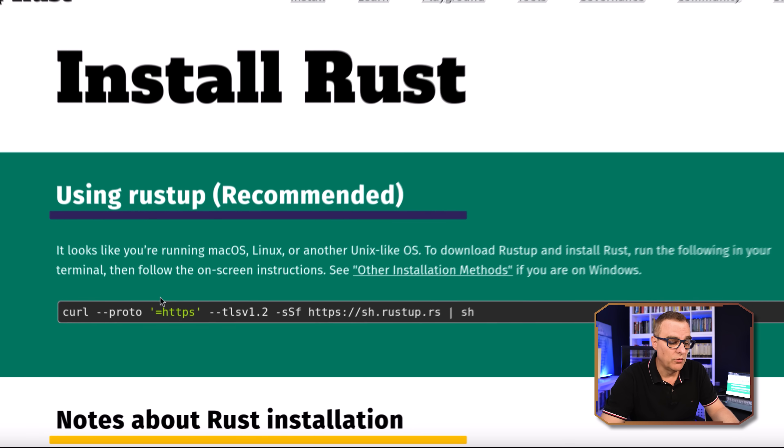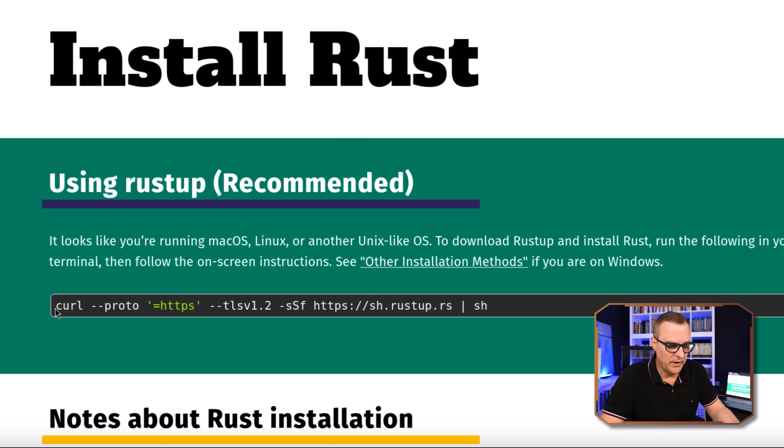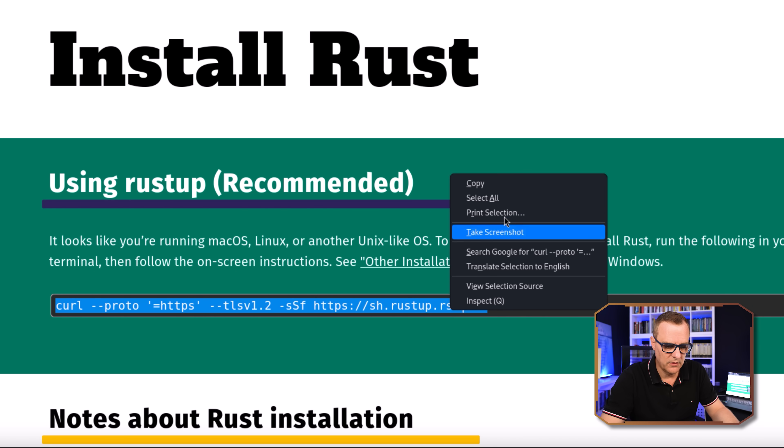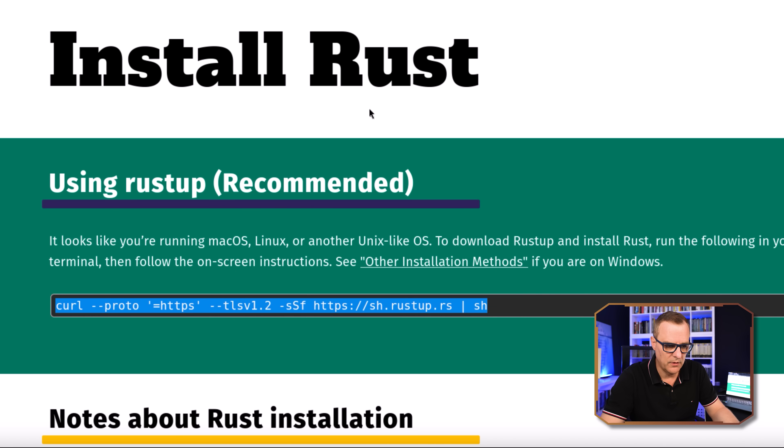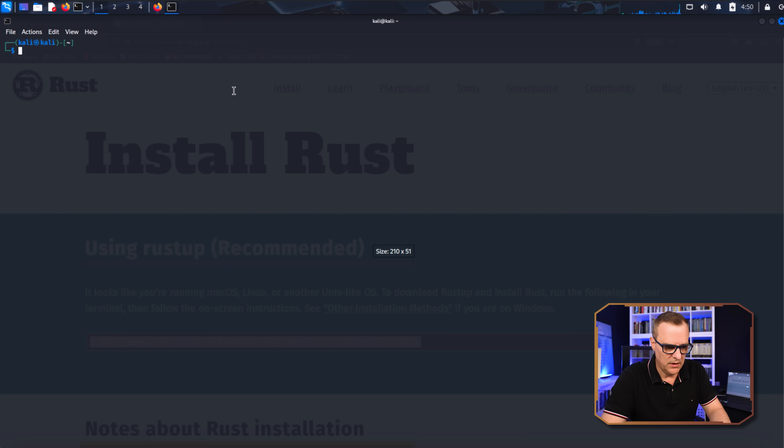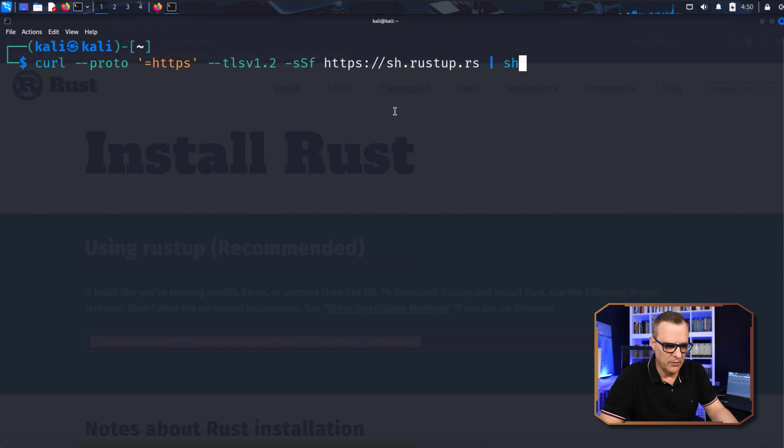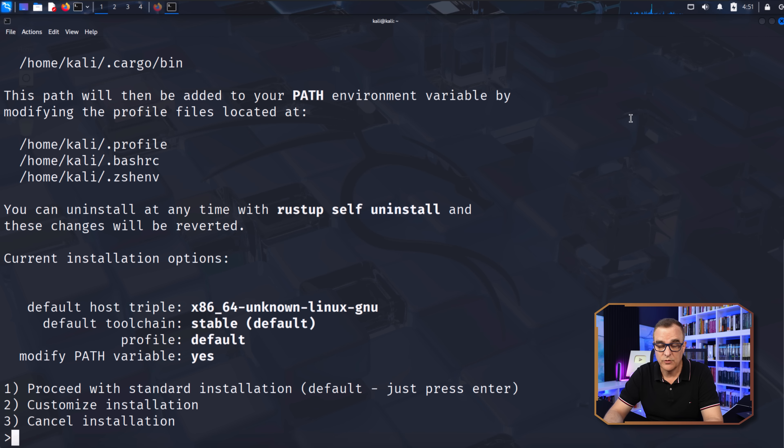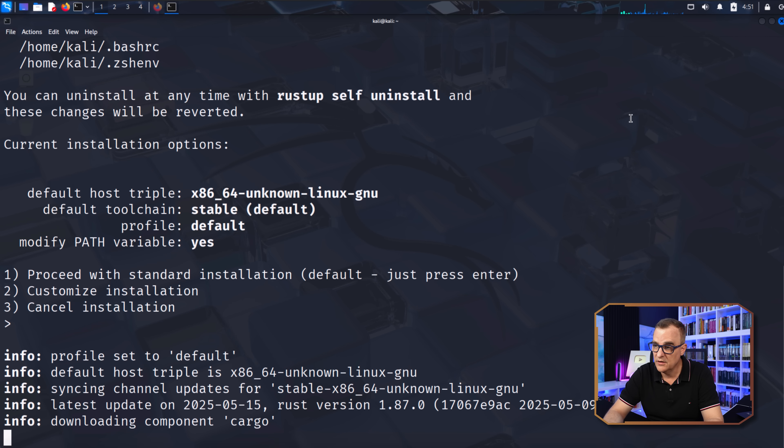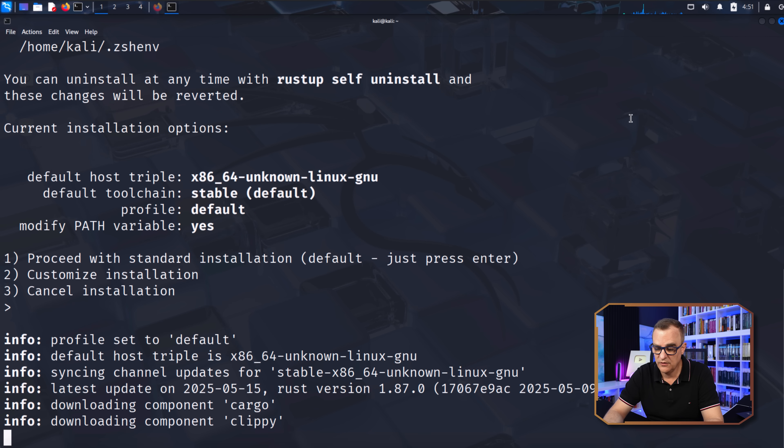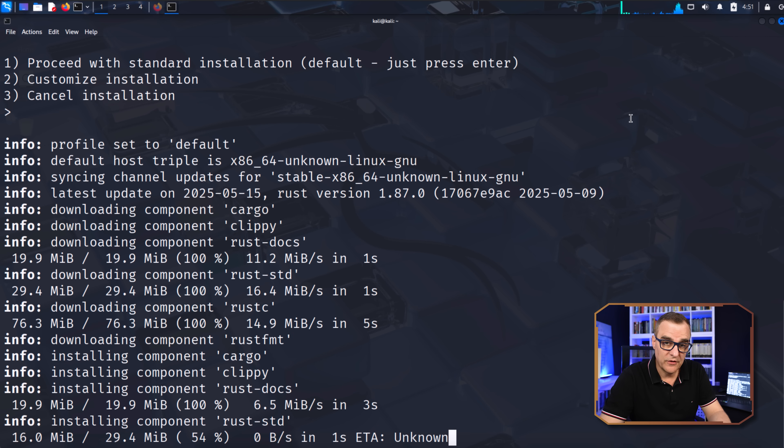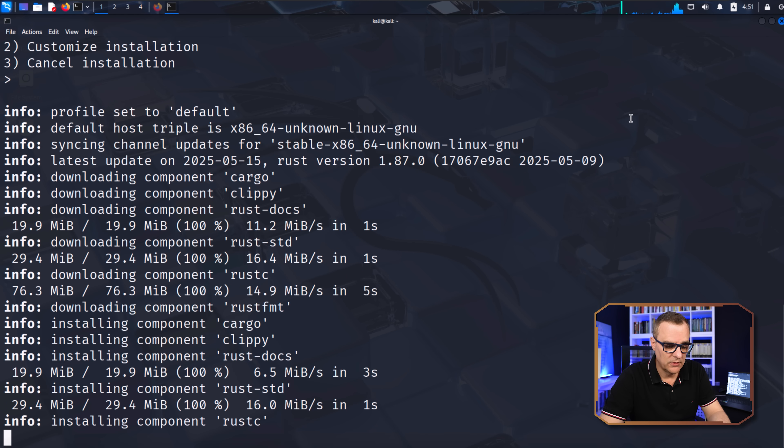So to install Rust, the recommended command is this. So I'll copy that from the Rust website. So in Kali, I'm simply going to type that command. We're asked whether we want to proceed with the standard installation. I'm going to press Enter to say yes. So Rust is now being installed.